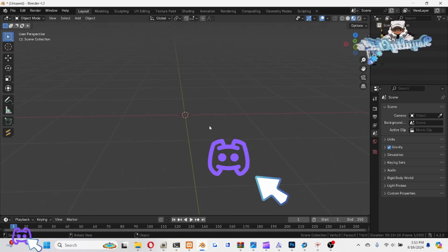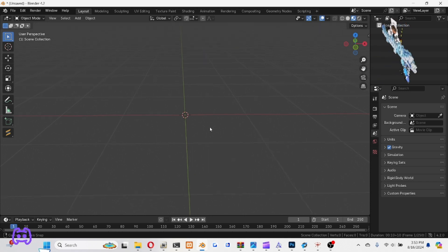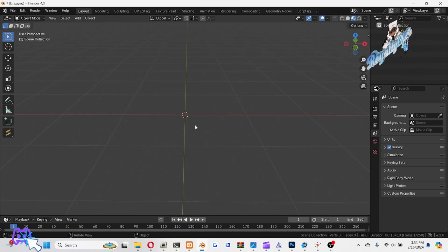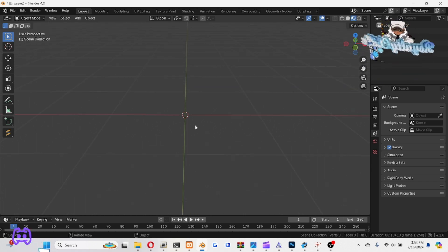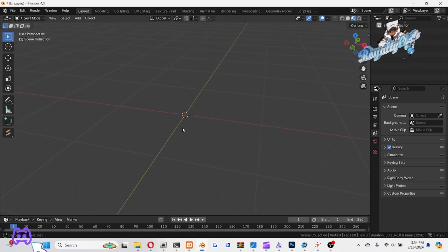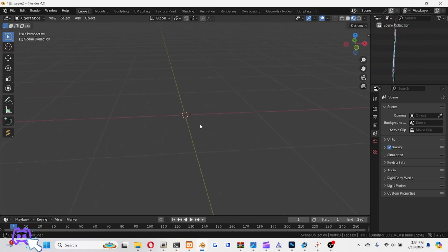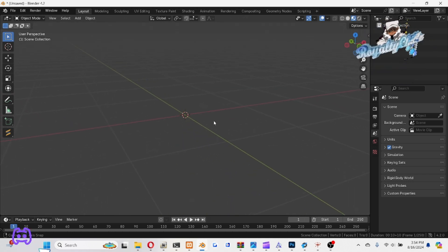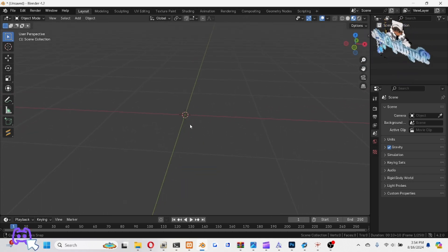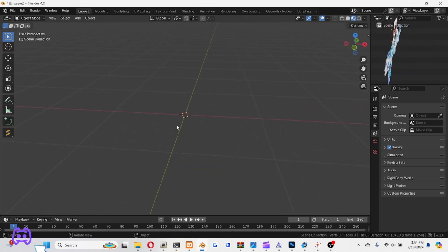All right, that's pretty much all you're going to need right now because we're just making a display. Oh yeah, unless you want an object. I'm going to put an object in there too. So get you an object, a chain, whatever. I'm going to do it with a gun because I'm trying to make a gun display right now.